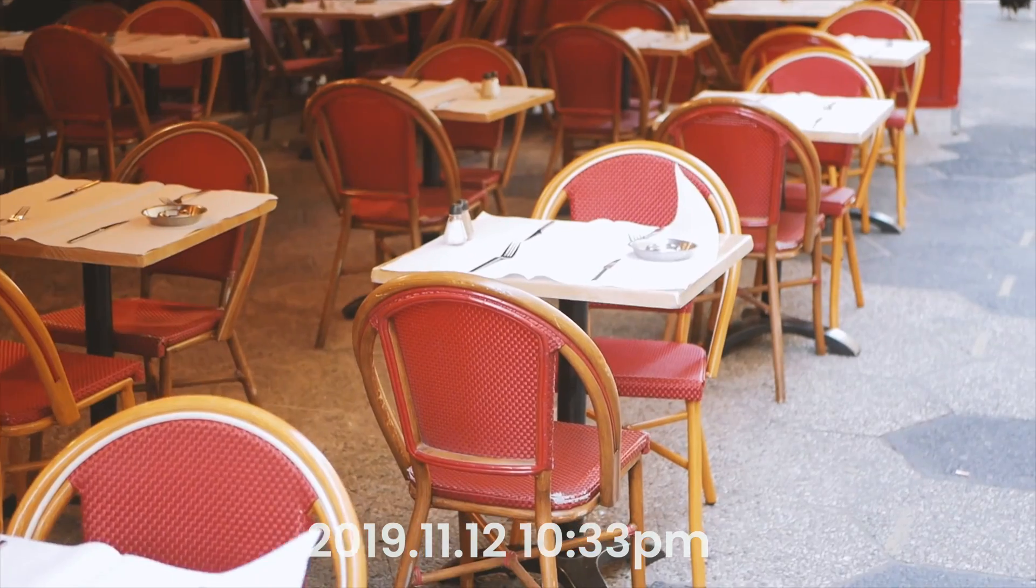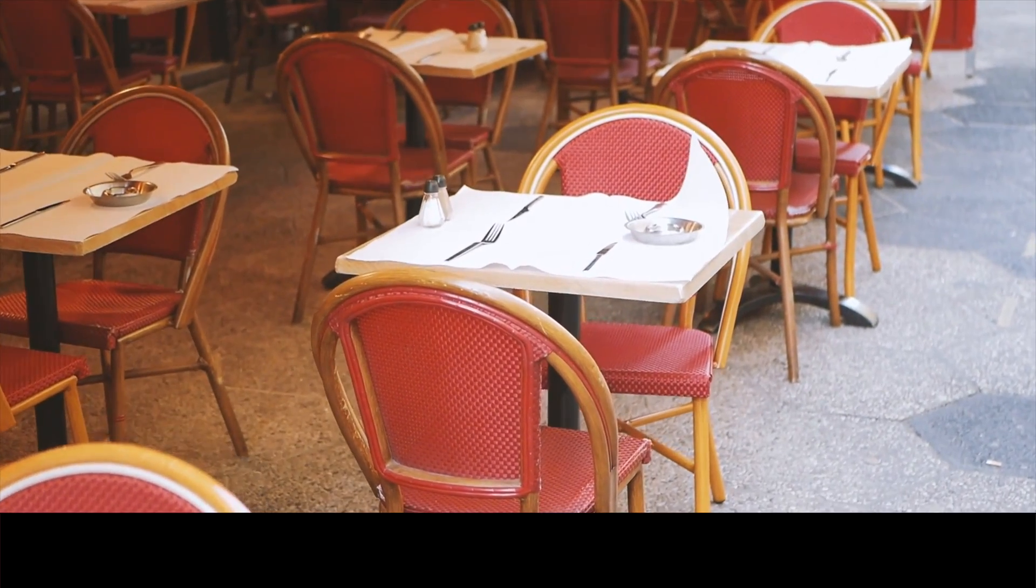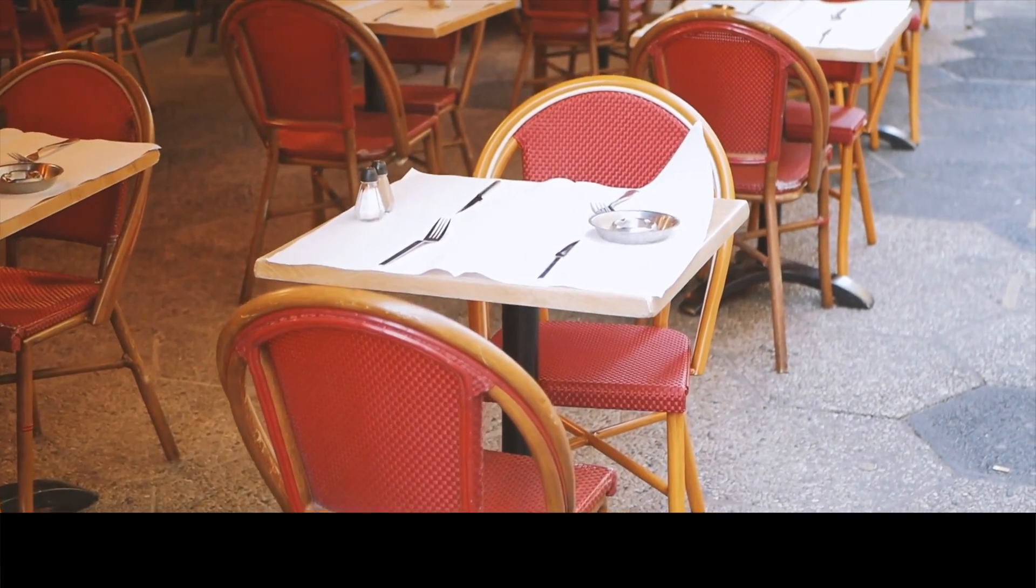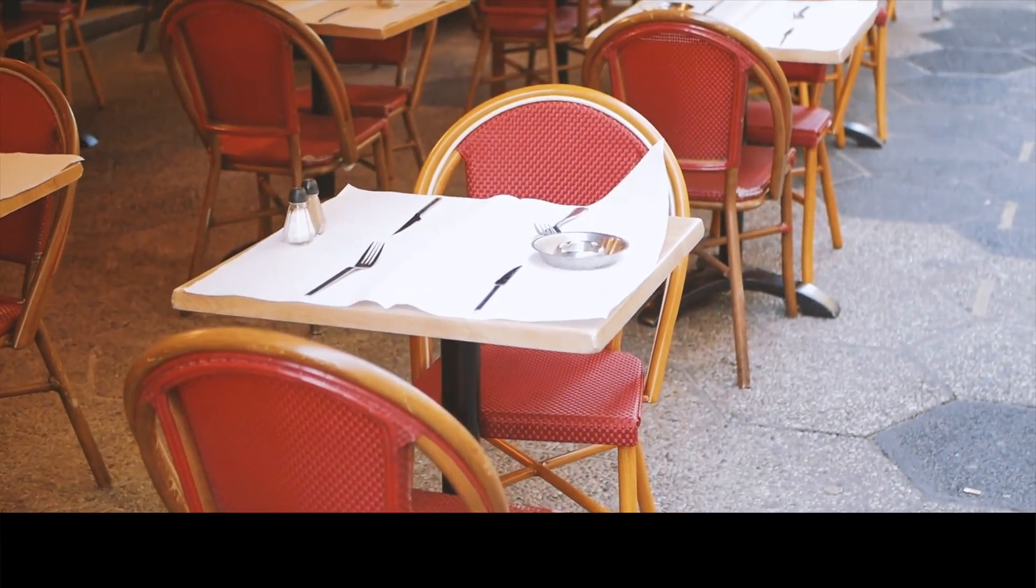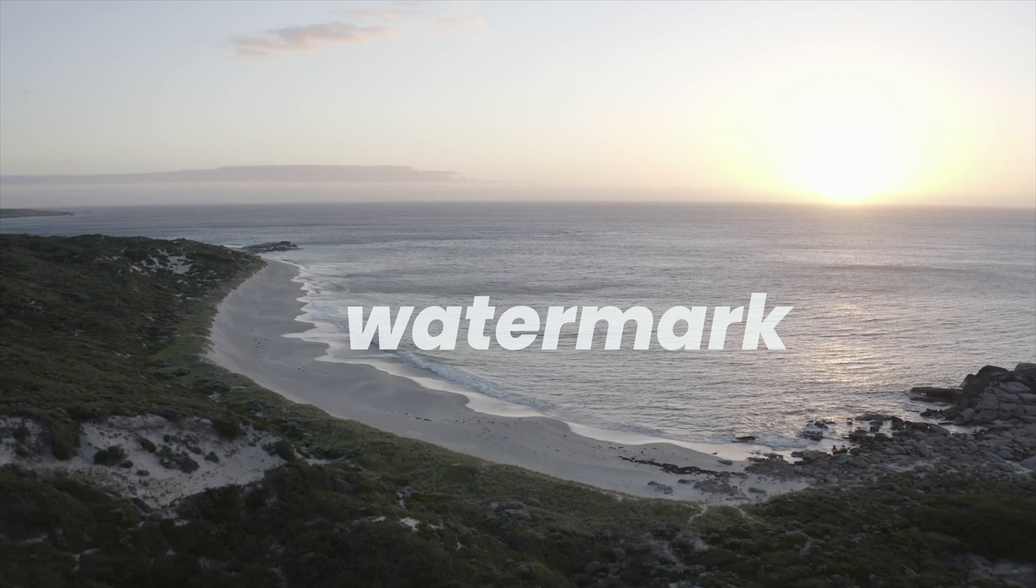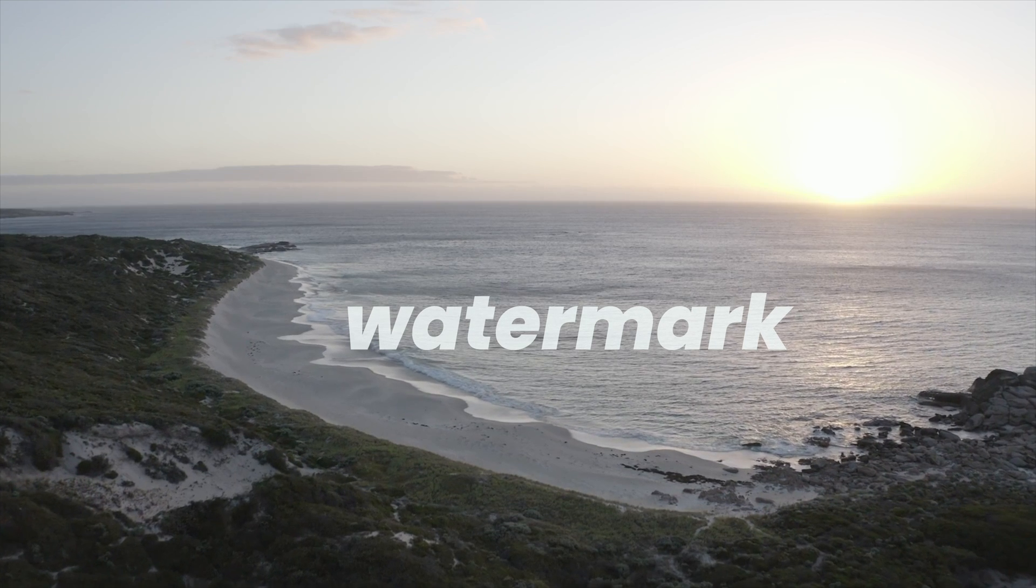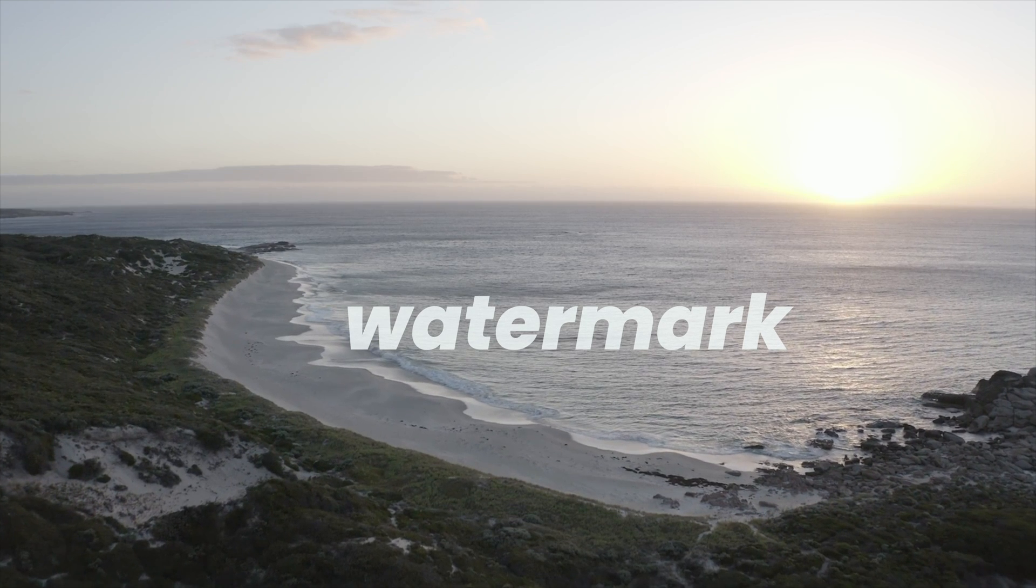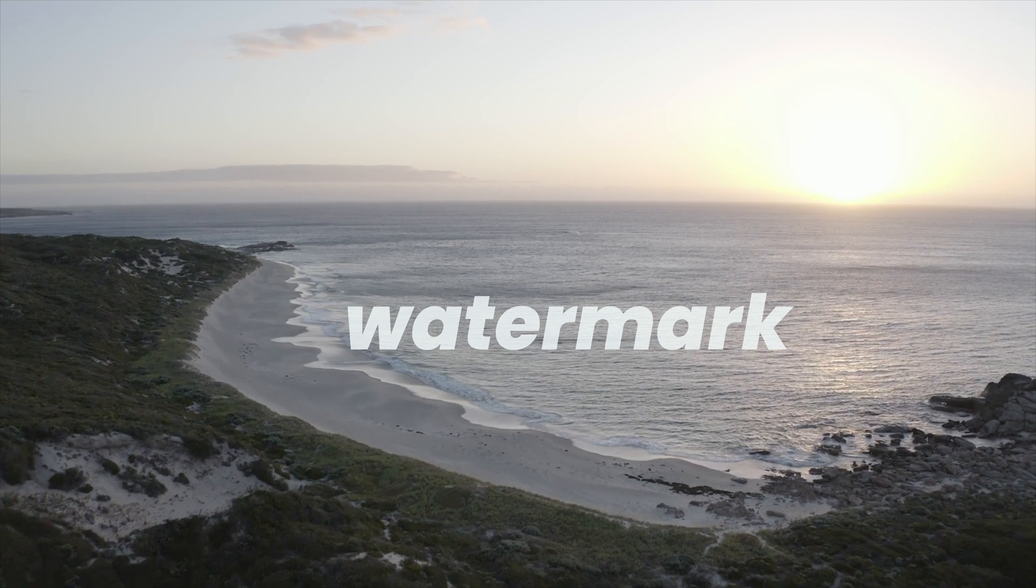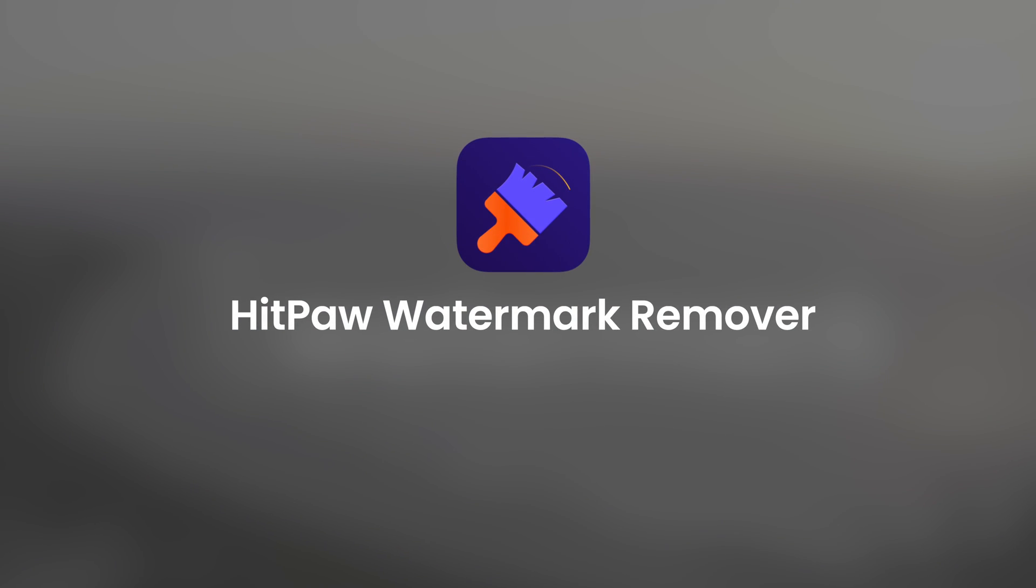Sometimes if the text is on the bottom of the video, you can just crop it down and have a video in a different aspect ratio. But if it's in the middle of the video, or you just don't want to crop the video to a different aspect ratio, then you can use the HitPaw watermark remover.